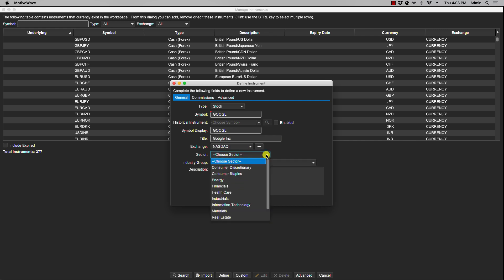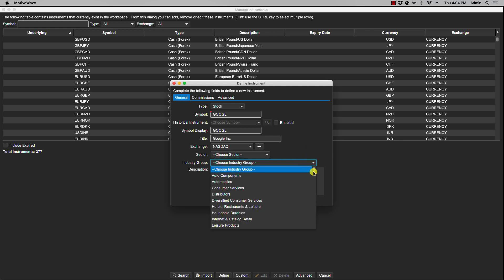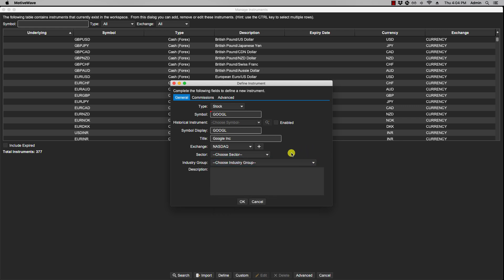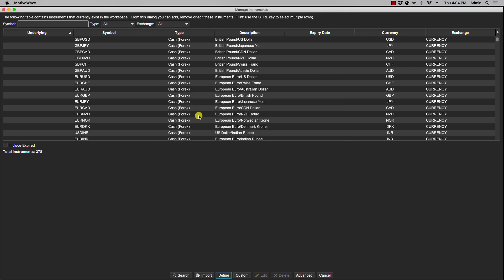You can select the sector from the list and you can also select the industry group. Now these two fields you can set them as columns in your watch list and quote sheets to view that information, and description as well. Description for instance shows up here along in the listed instrument table. Okay, then you click OK.